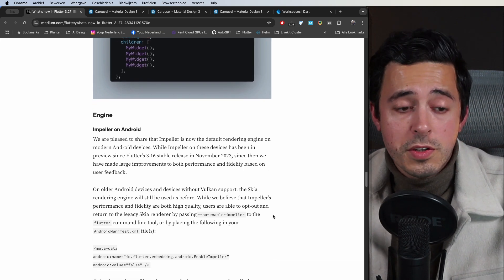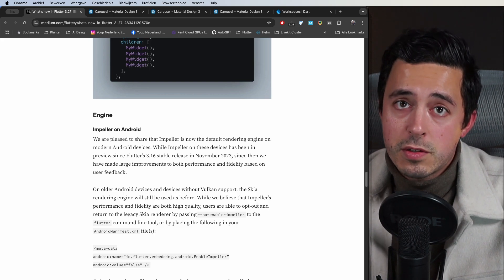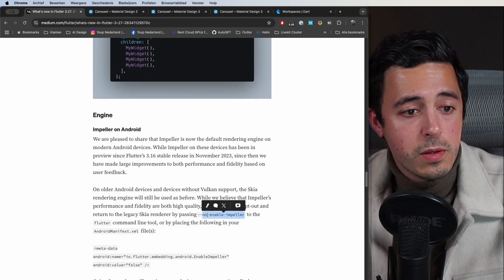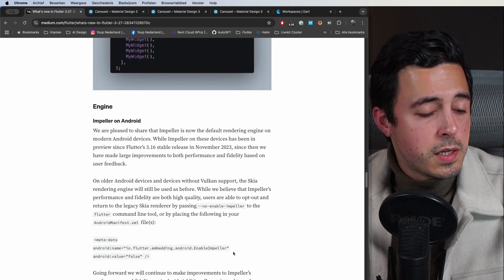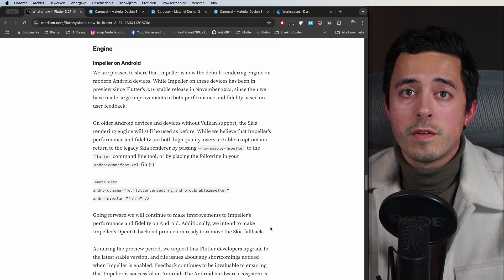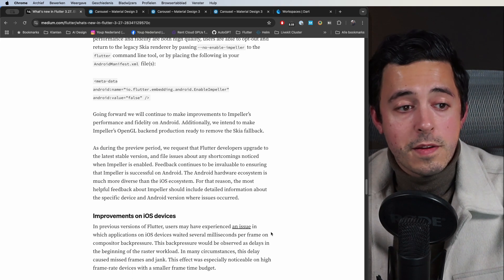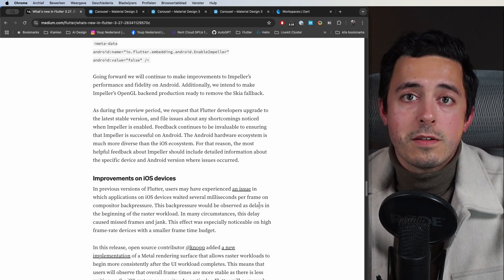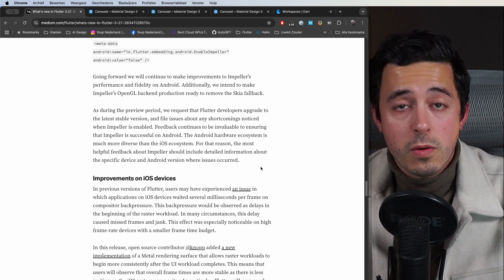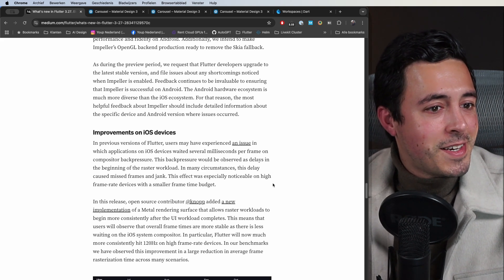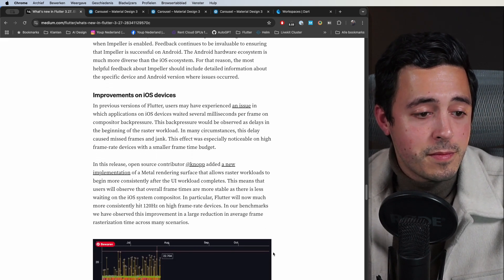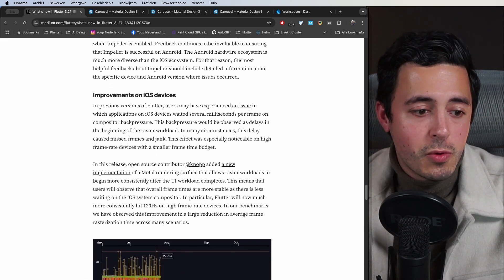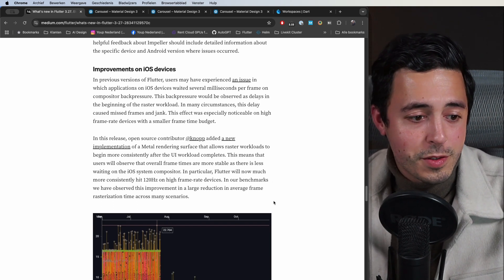You can still disable it if you really need to, if you found weird UI stuff or whatever. You could still use the no-enable-impeller flag or define it in your Android manifest to disable it, but I didn't find anything weird so far myself. I think also, since the Flutter team has been waiting to release this on the stable channel for a while, I do think that they tested it thoroughly. More improvements on iOS devices as well. You usually see these graphs, I don't really test it myself but I take their word for it that they improve the performance there.